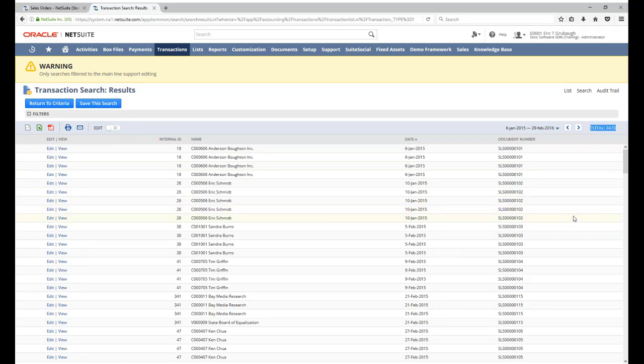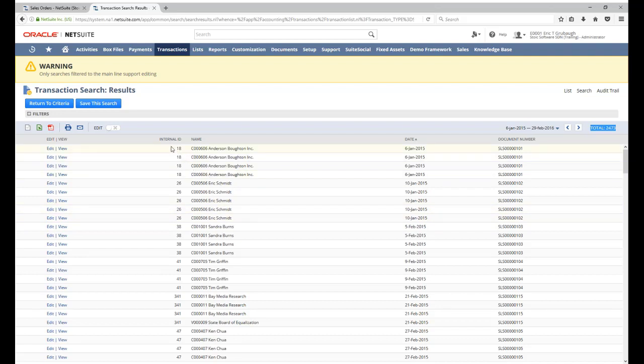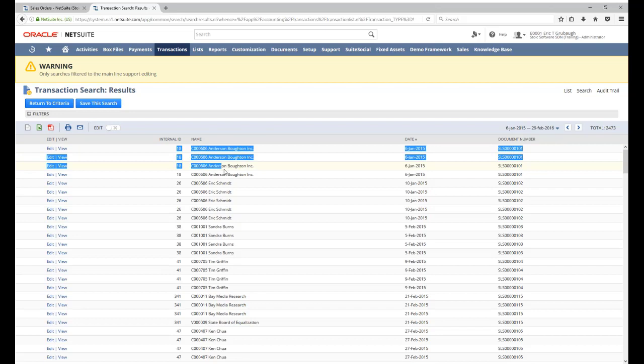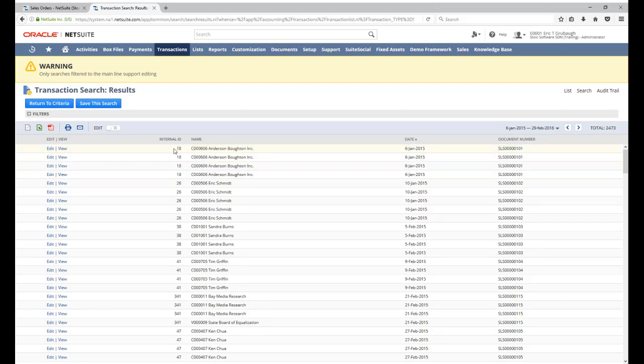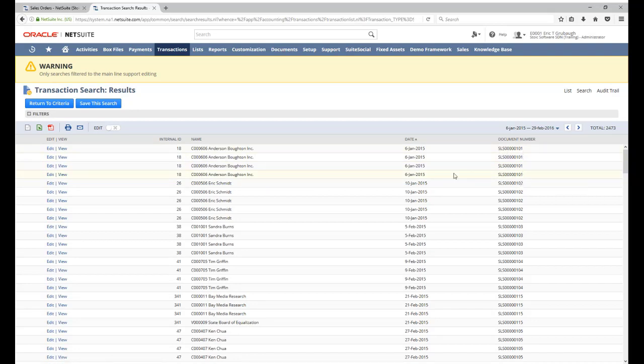Now how is that possible? If we look at these search results a little bit closer, we can clearly see what look like repeated results. Several results share the same internal ID. So these first four all have the internal ID of 18. They all have the same document number. So they look like repeated results. What's going on here?